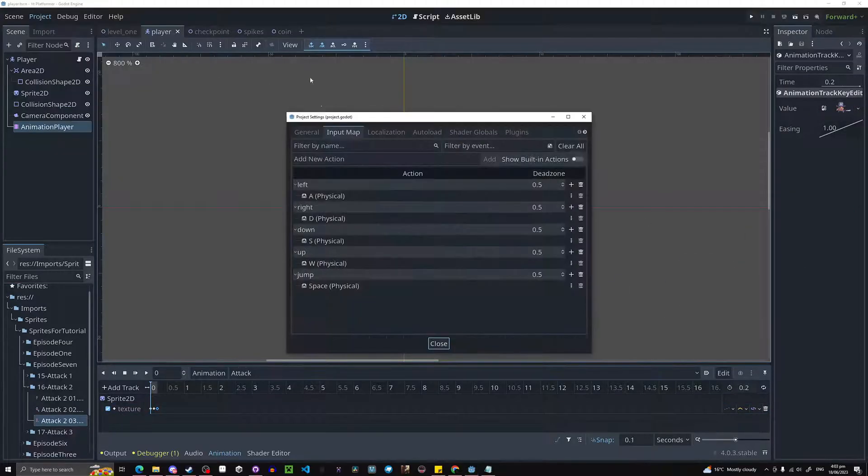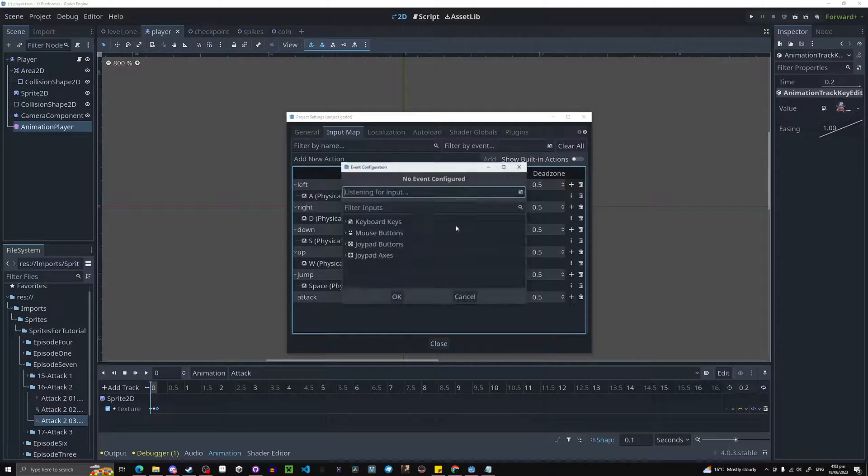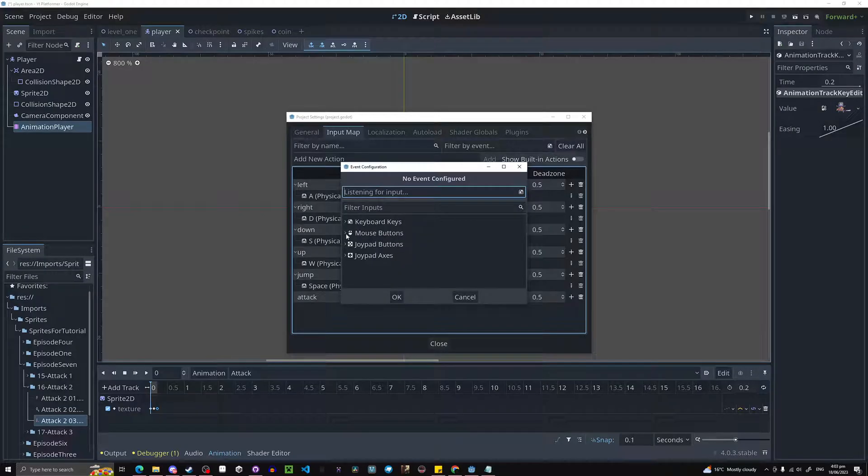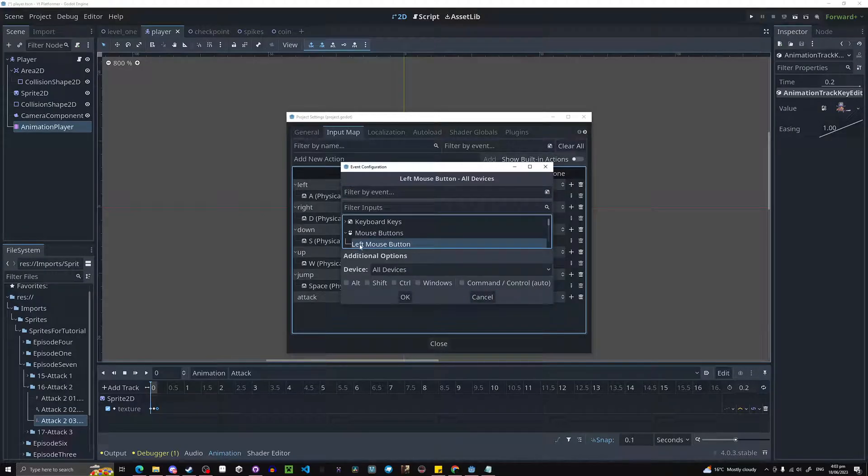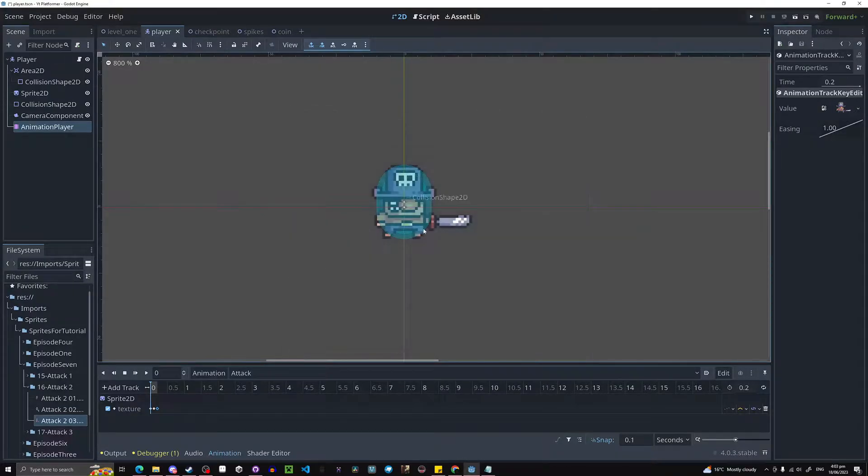Now let's actually make the input for attacking. So in here we need to make an attack input. You can make this whatever you want. I'm just going to make it left mouse button. But if you want it to be E or some weird button that the player attacks with, go ahead.